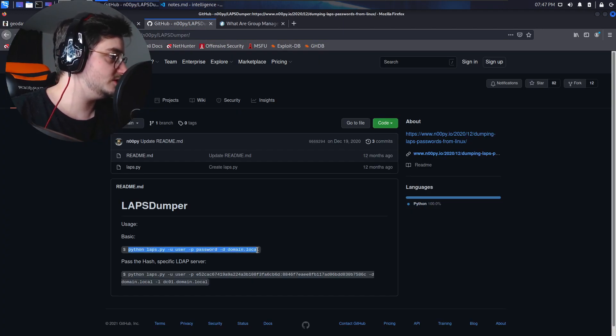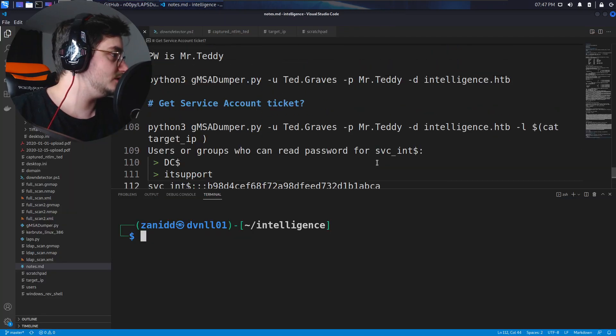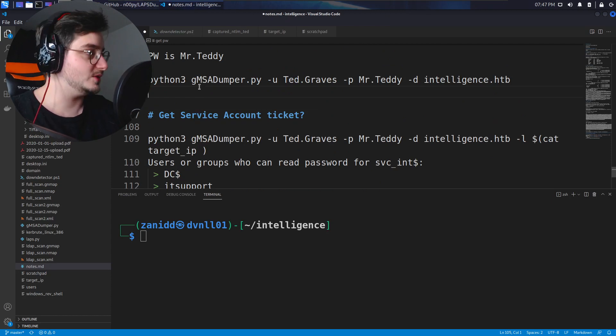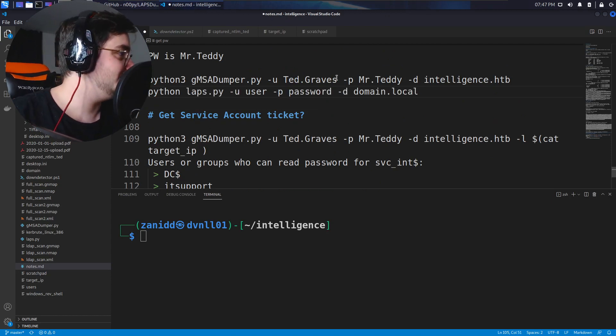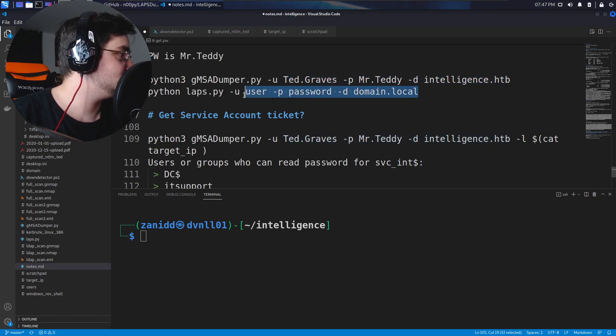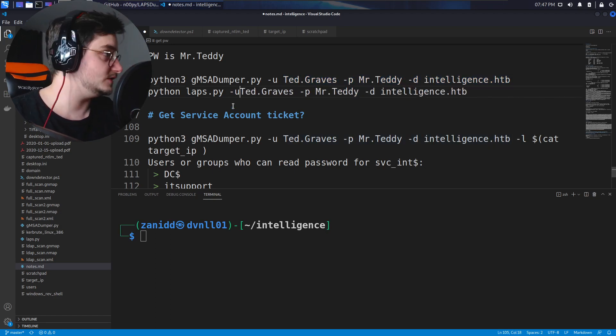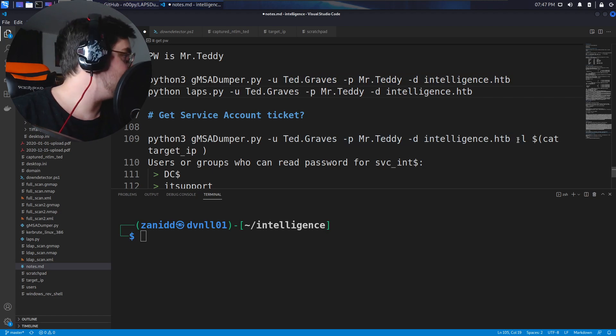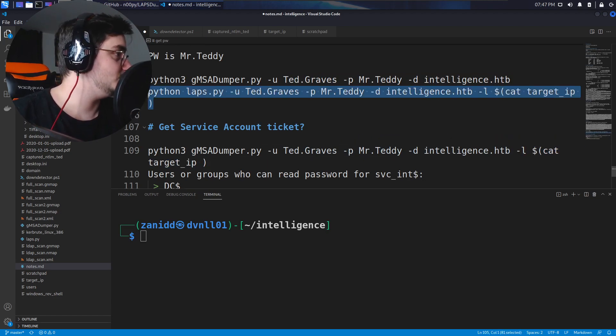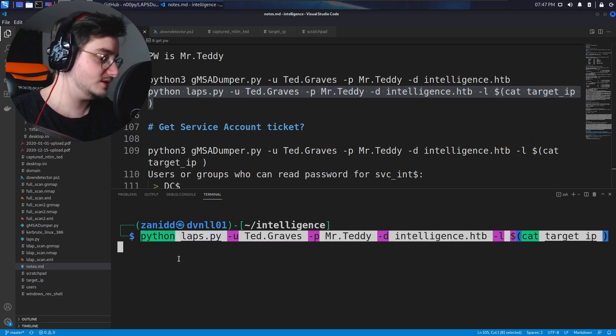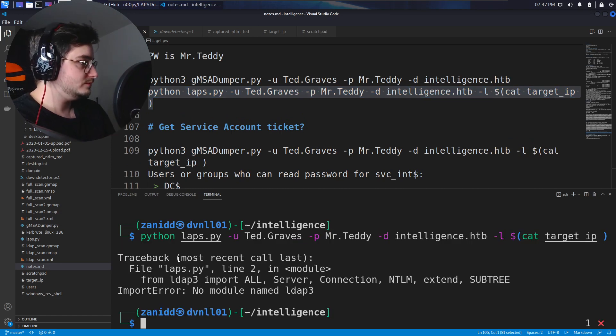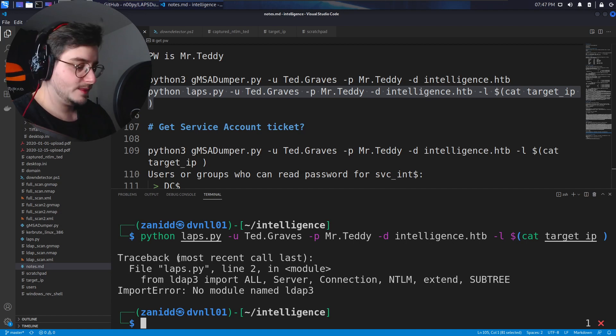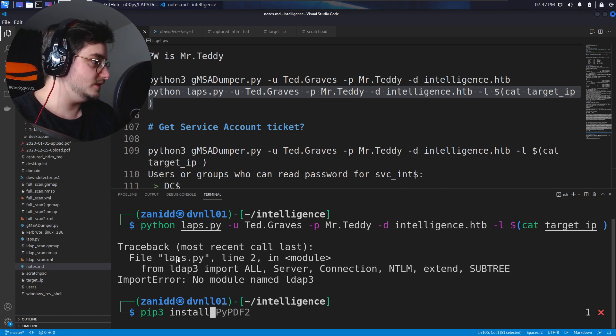What do we need here? We need the same commands so let's take this, let's go in here into our scratch pad if you want. Pip free install ldap? Okay.